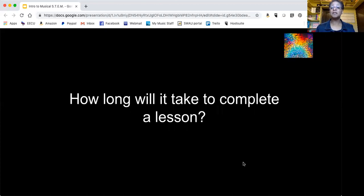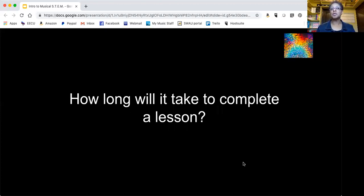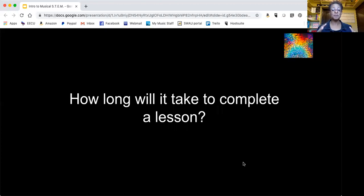How long will it take to complete a lesson? Probably about, you could stretch it to two hours. But one to two hours, comfortable. It also depends on the size of your group.